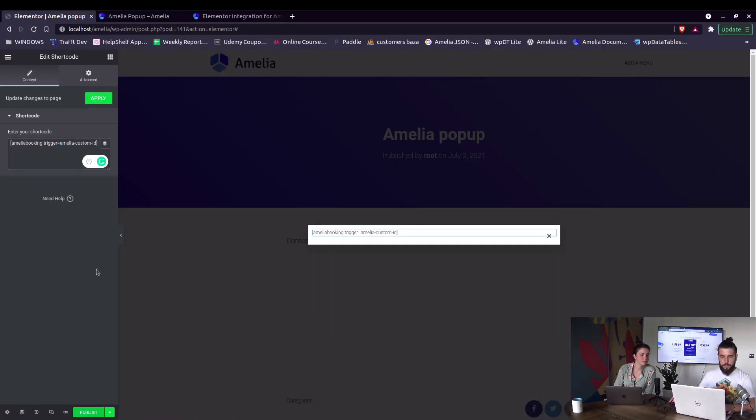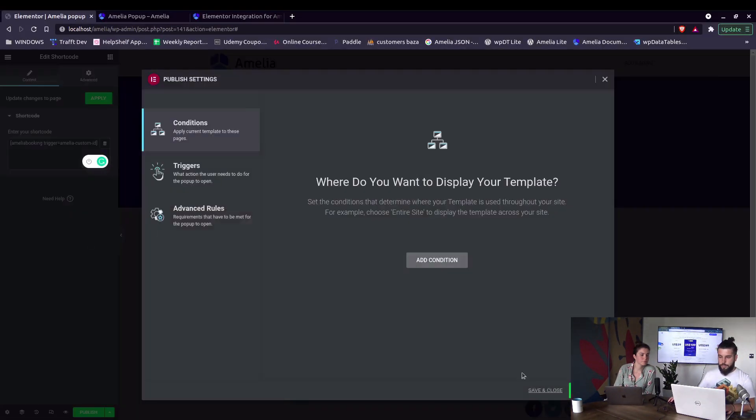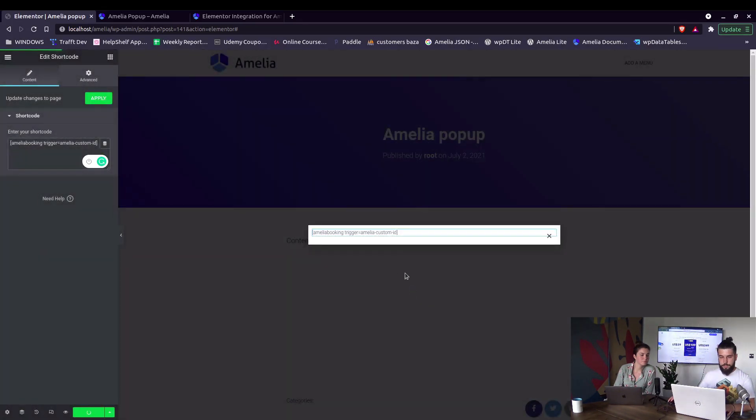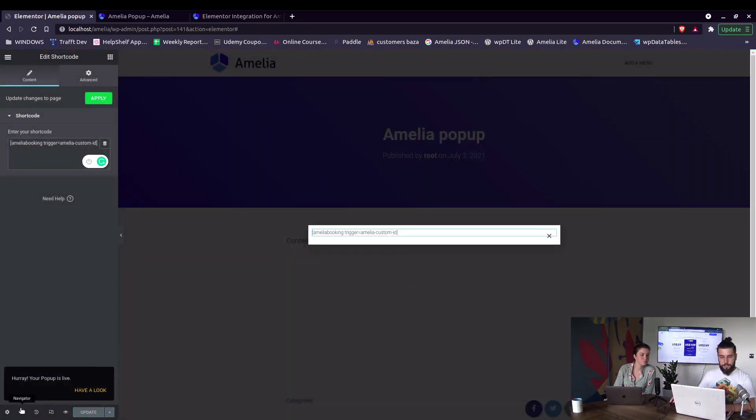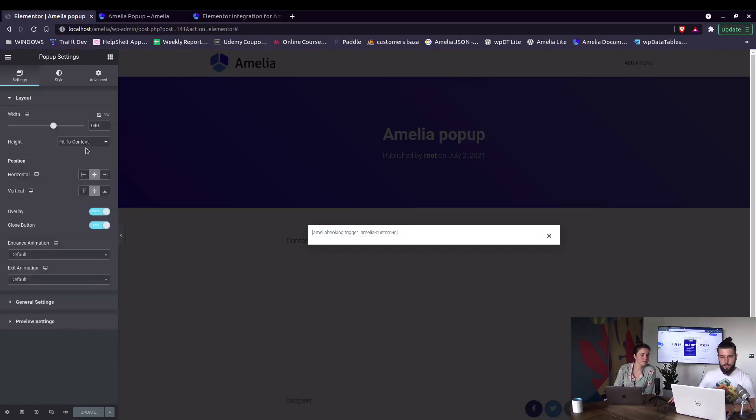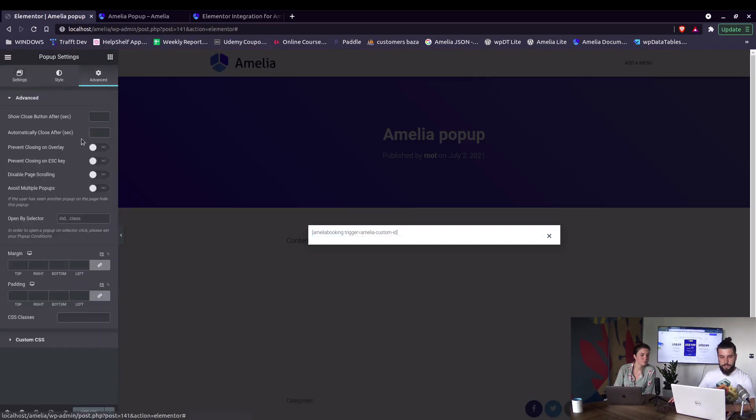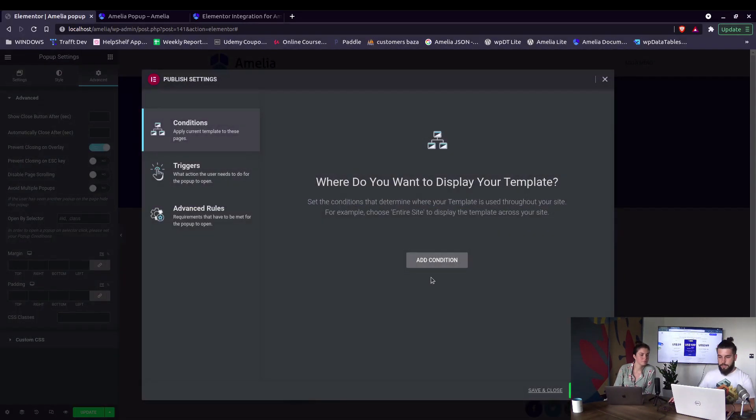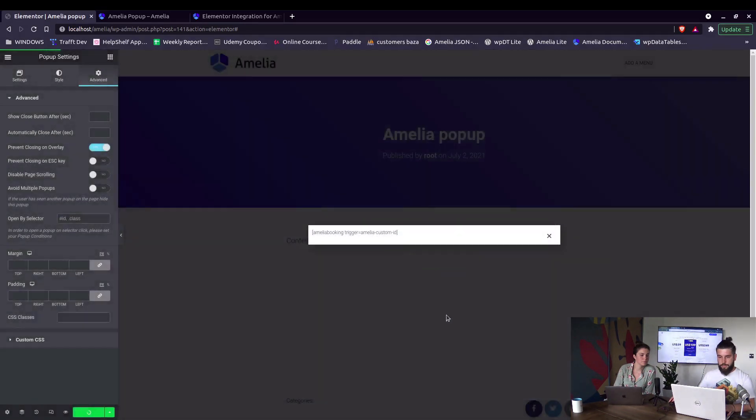And we publish it, save and close. In here under settings we need to go to advanced and enable this prevent closing on overlays. So we update it again, we can skip all this, just save and close.